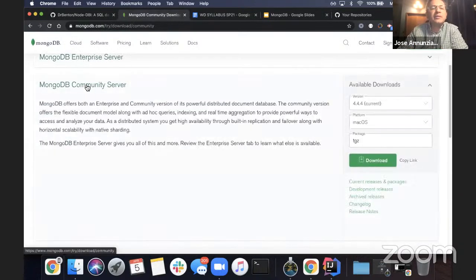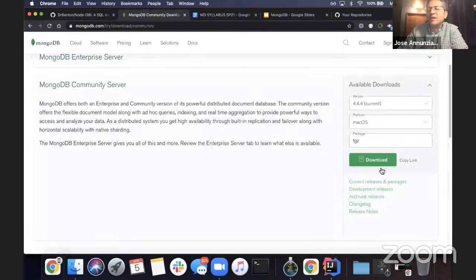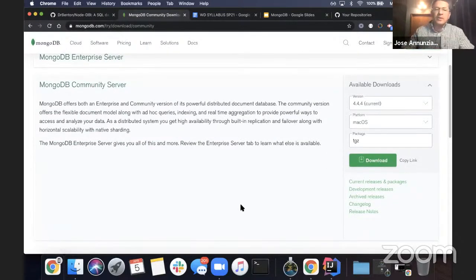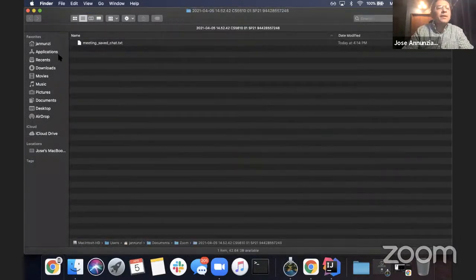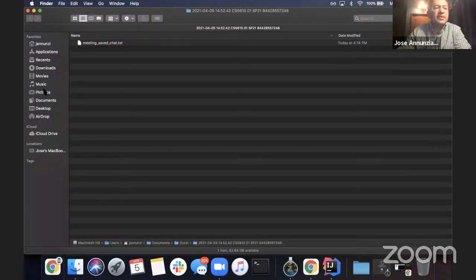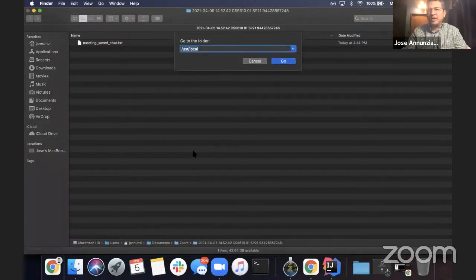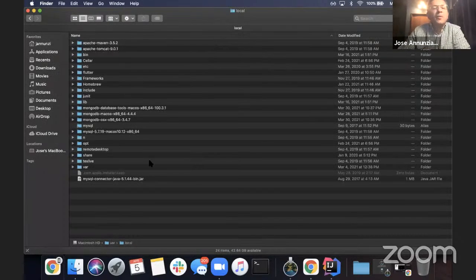You can download MongoDB Community Server and select your operating system. For Mac OS, you can copy or move the zip file and unzip it. The common place to put it on a Mac is /usr/local, which I did. It's right here — MongoDB Mac. I actually have two versions of it.